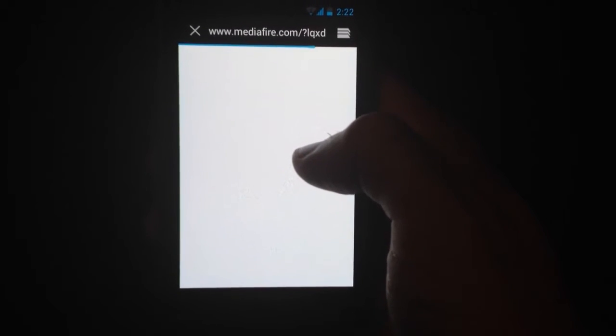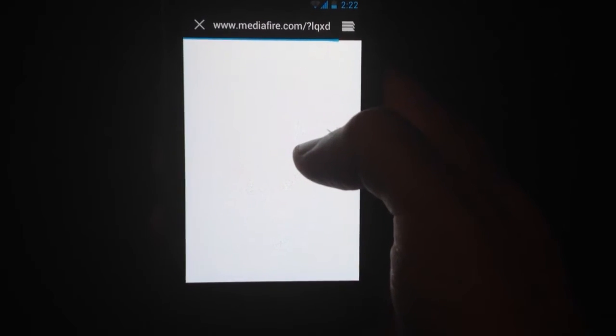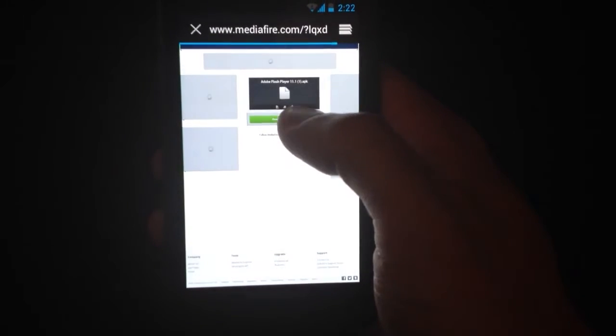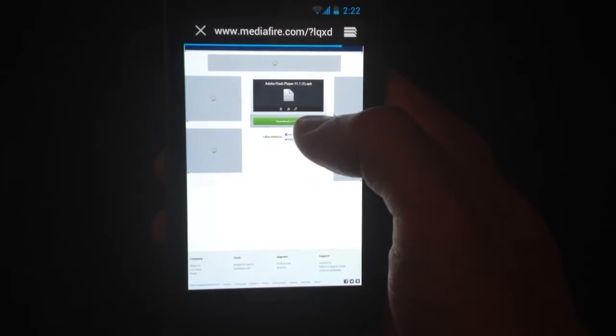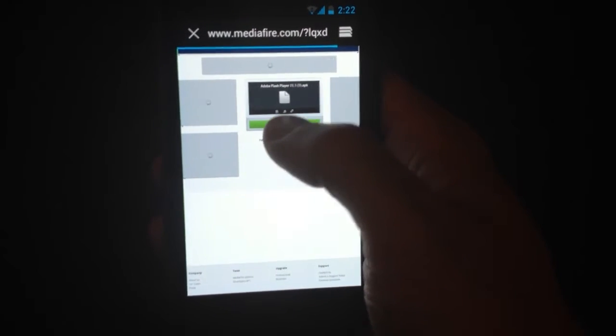Click on that. Click the big green download button.